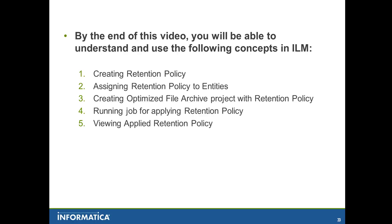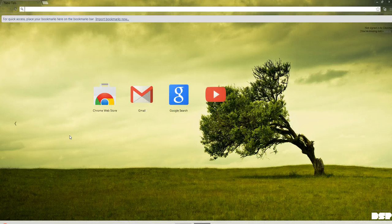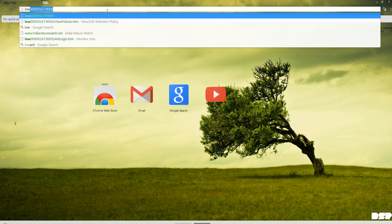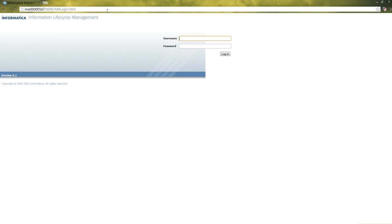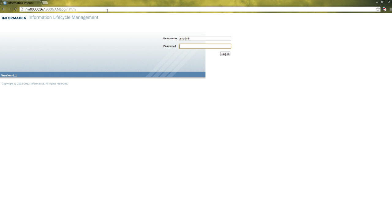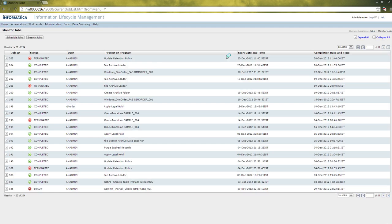Let's launch the ILM. For launching the ILM, type in the hostname and the port number in which the ILM service is running and login to the ILM as a user who has the role of retention administrator. Because only when the user has a role of retention administrator, you will be able to create the retention policies and can apply them to the entities.